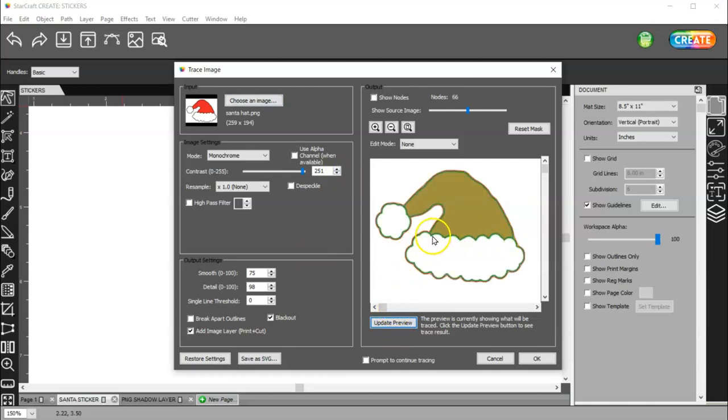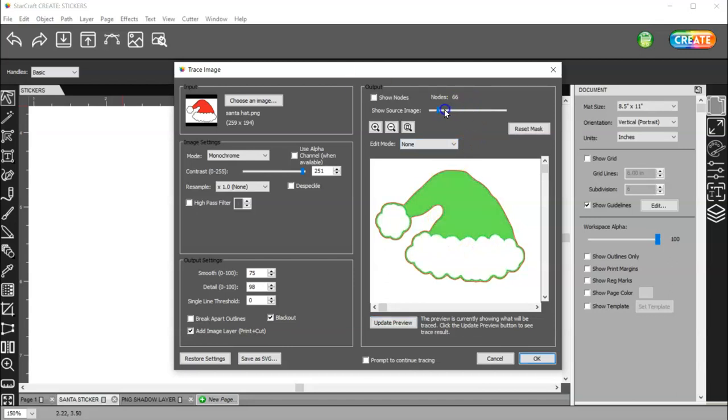And then you can update the preview. Make sure nothing on the inside has red lines. You can turn this down if you need to, so you can see. And then click OK.